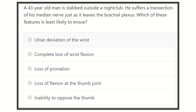Hello everyone, welcome to another video for MRCS question solving. Solving questions is one of the best ways to prepare for the MRCS exam — it will be very helpful to prepare and pass the exam. The question: a 43-year-old man is stabbed outside a nightclub.